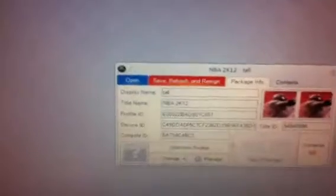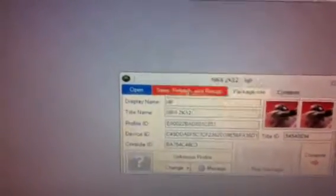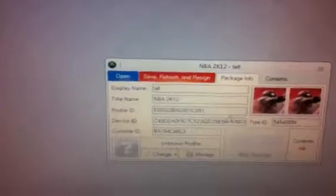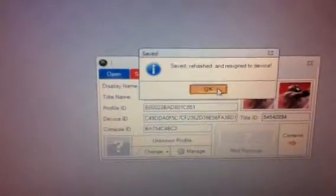Sorry about the quality, I'm doing this off my phone. Now double-click on it, bring it to the device manager. Now you're going to save, rehash and resign. Maybe do it a couple times just to be safe. Now you can exit out Horizon and eject the USB.